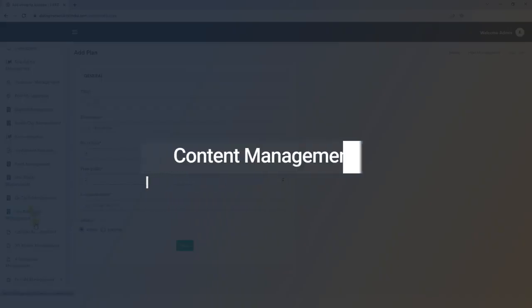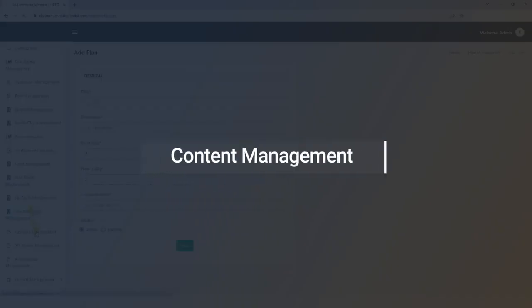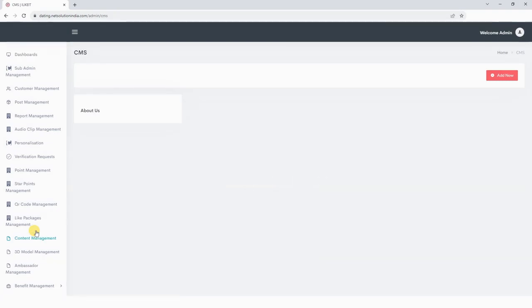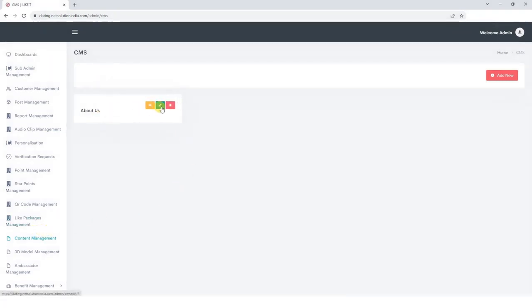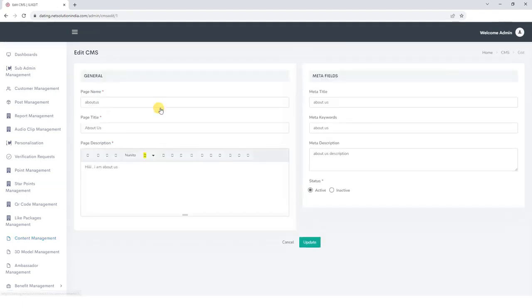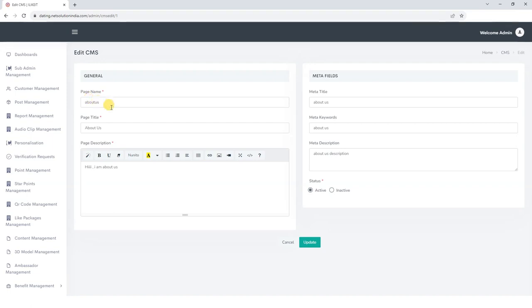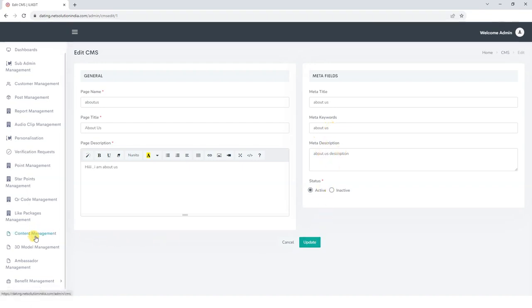Next we move to the CMS section. Here we can manage the about us details which we want to show on your customer app. To edit the details, click here, add page name which can either be privacy policy or terms and condition. Then update the page title, page description, meta title, meta keyword, meta description and update the details.